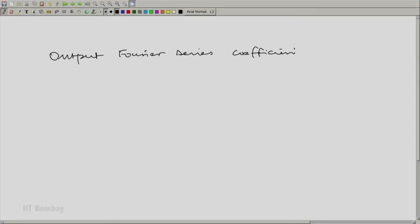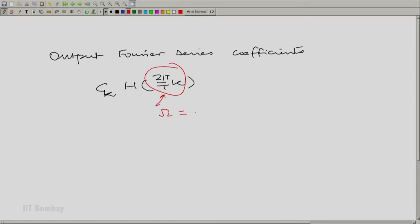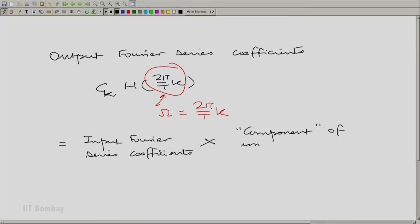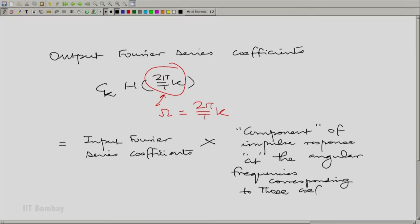Let us write that down formally. Let us focus on how those Fourier series coefficients are modified in going from input to output. The output Fourier series coefficients are c_k times H(2π/T · k). Essentially, you have substituted the value of capital omega. It is the product of the input Fourier series coefficient at that frequency multiplied by the component of the impulse response at the corresponding angular frequency. Component of the input multiplied by component of the impulse response — simple enough.